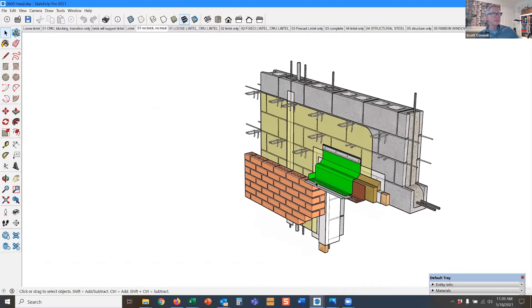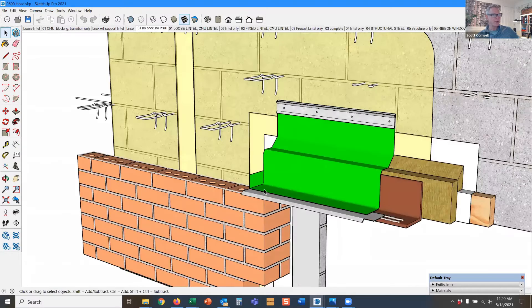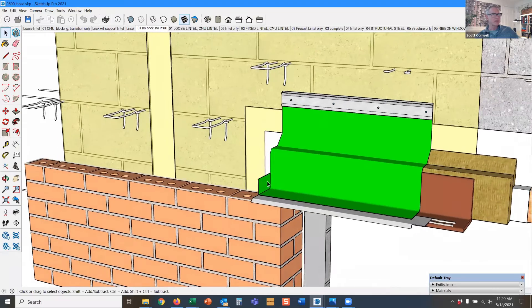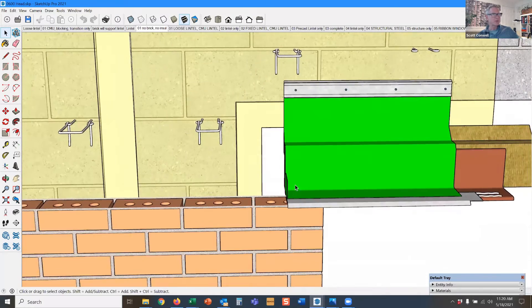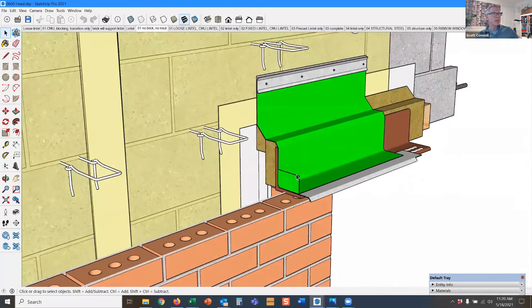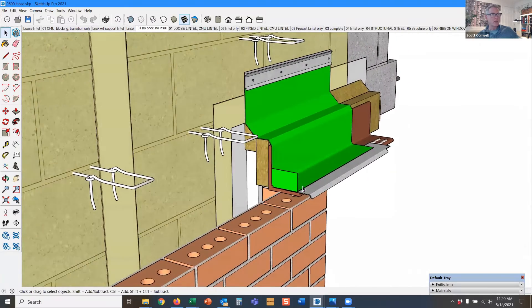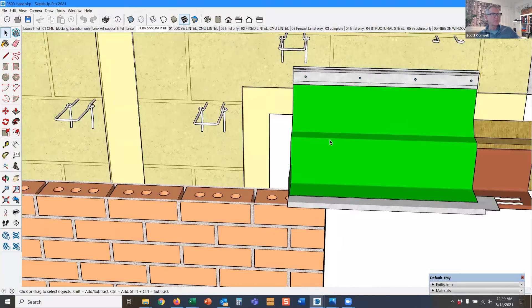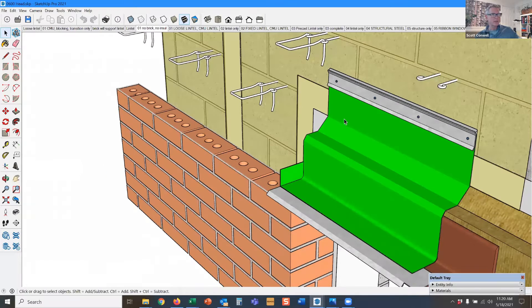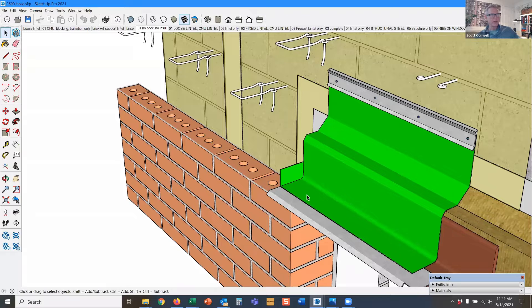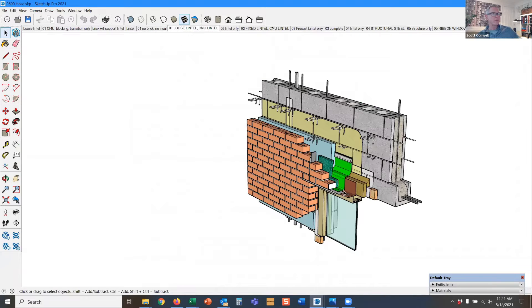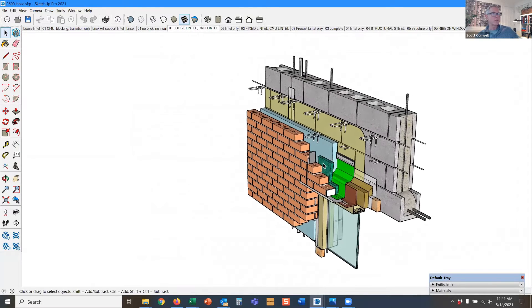Here we see the flashing and the end dam. This is the part of the flashing that returns vertically about two inches, one inch minimum, but two inches is even better. What the end dam does is it prevents water that gets into the wall and the flashing collects the moisture and prevents it from traveling underneath the end of the flashing. And then we have the rest of the components.